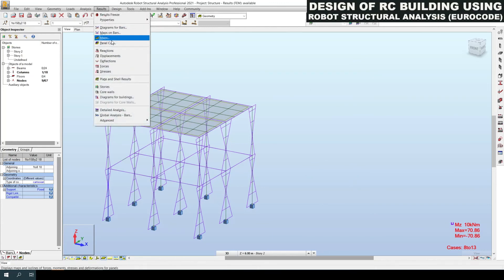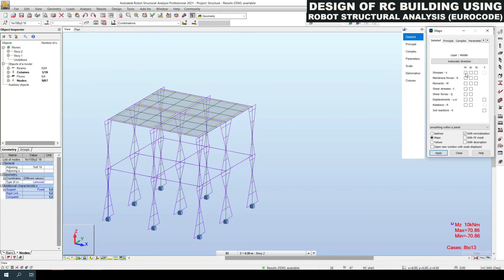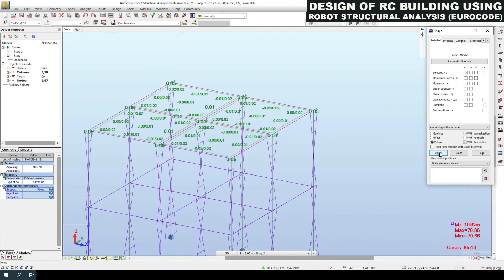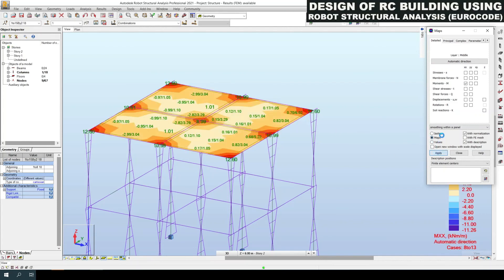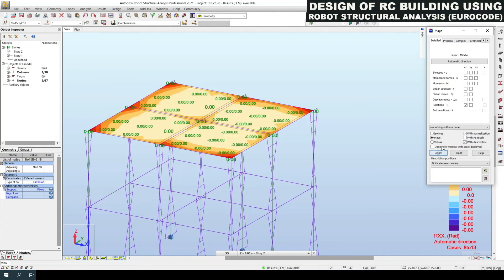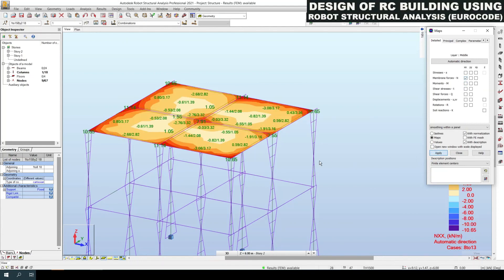If you want to take results for slabs, click Results then Maps. Here you can find out the reactions of slabs. If you want to get the values, click Values. Similarly for bending moments, you can find the bending moments of slabs in map view. For shear stress you can find those results as well. For membrane force you need to select along X, Y, Z.